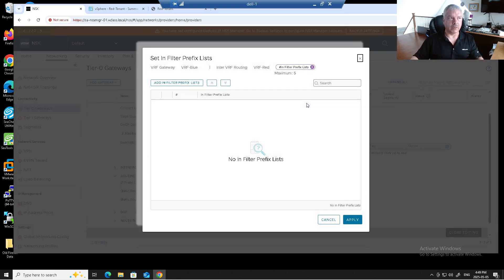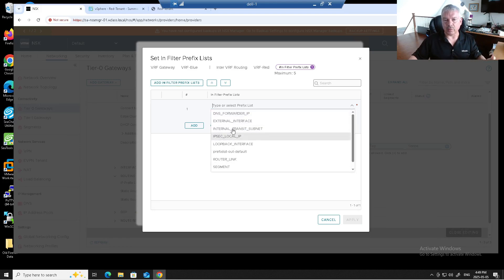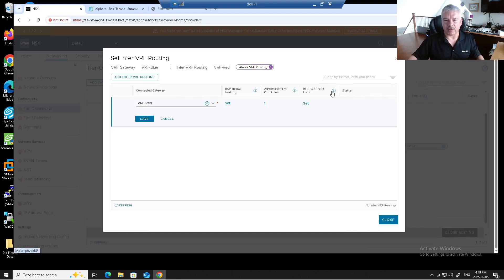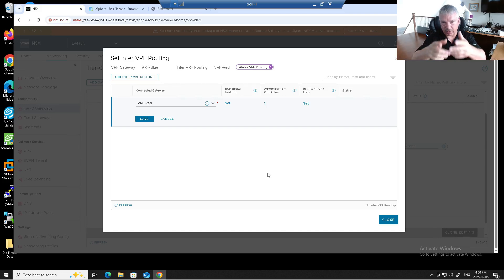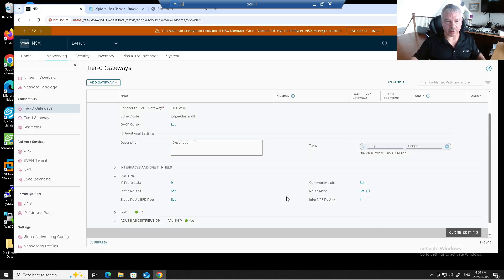The In-Filter allows you to filter what you don't want to advertise out — almost like a firewall rule. Maybe you don't want to advertise router links or certain segments. I don't need that so I'll leave it. This information note says: order the prefix list — advertise static routes from connected gateways, similar to a firewall rule; after the first match, subsequent prefixes are not evaluated. I'm just telling Red about all connected subnets on the Tier-1 gateway that Blue has. I'll save and close.